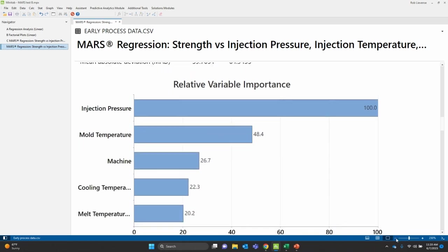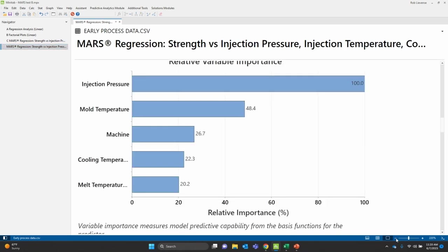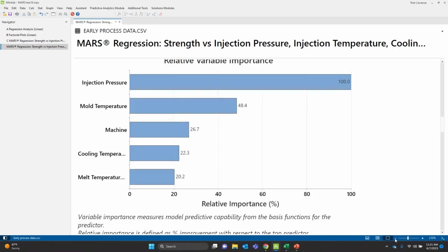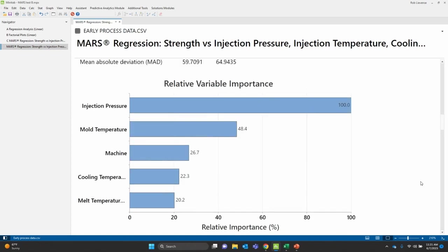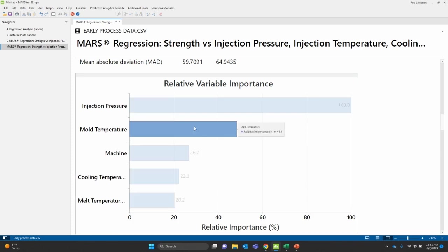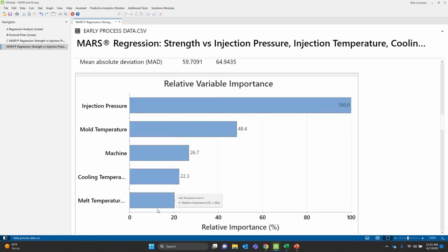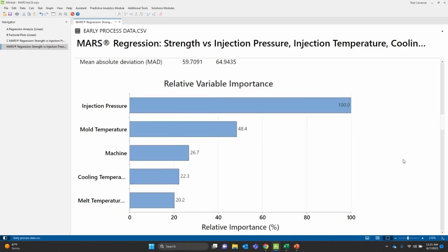The next step is looking at how did those inputs affect my output. So I can see that injection pressure, that has the biggest effect. So as I change injection pressure, it has the most effect on strength. Mold temperature, machine, cooling temperature, and melt temperature are my next group.